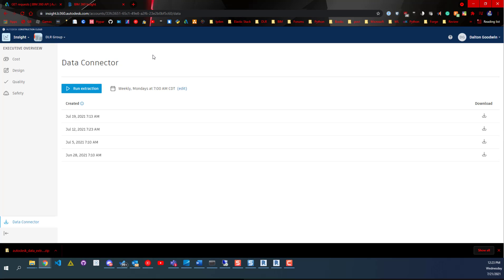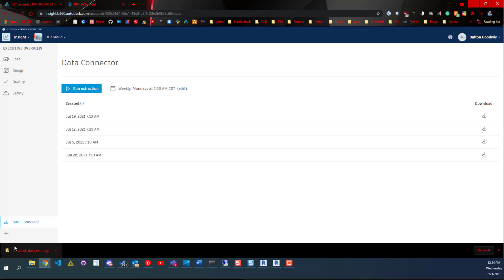What you can do is set up a data connector to run an extraction on your BIM 360 account, and you can even schedule this. So I have it scheduled weekly on Mondays.